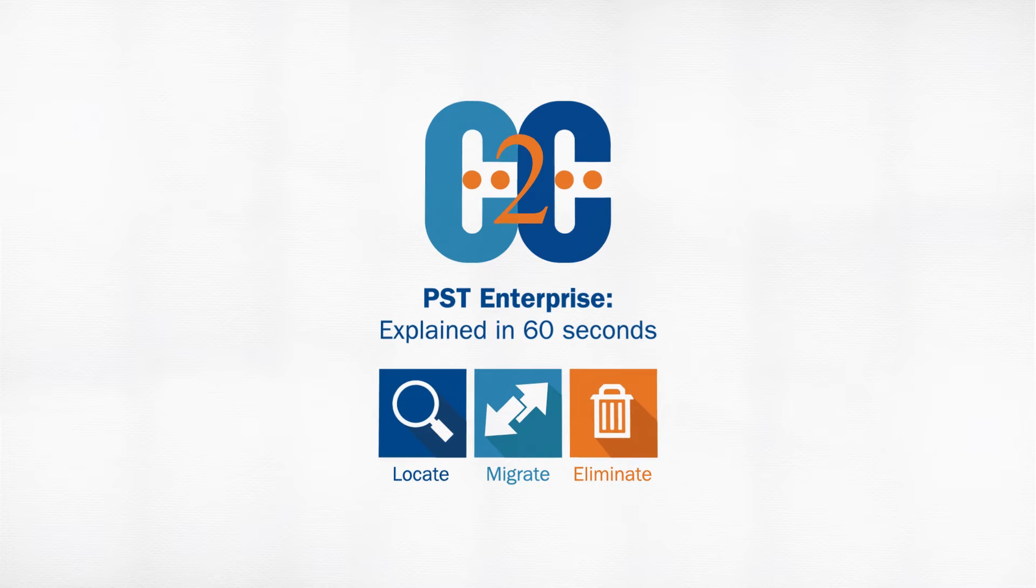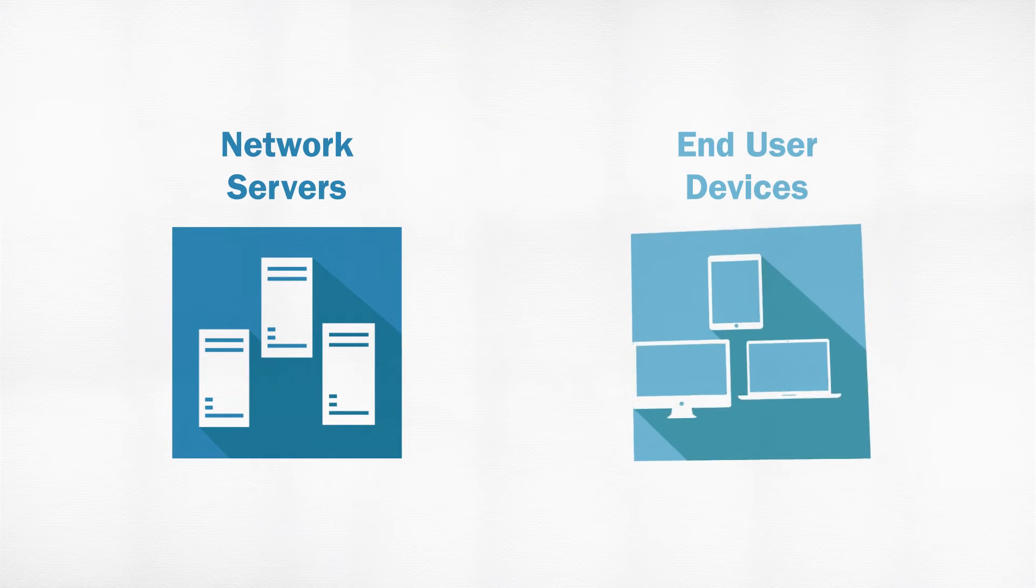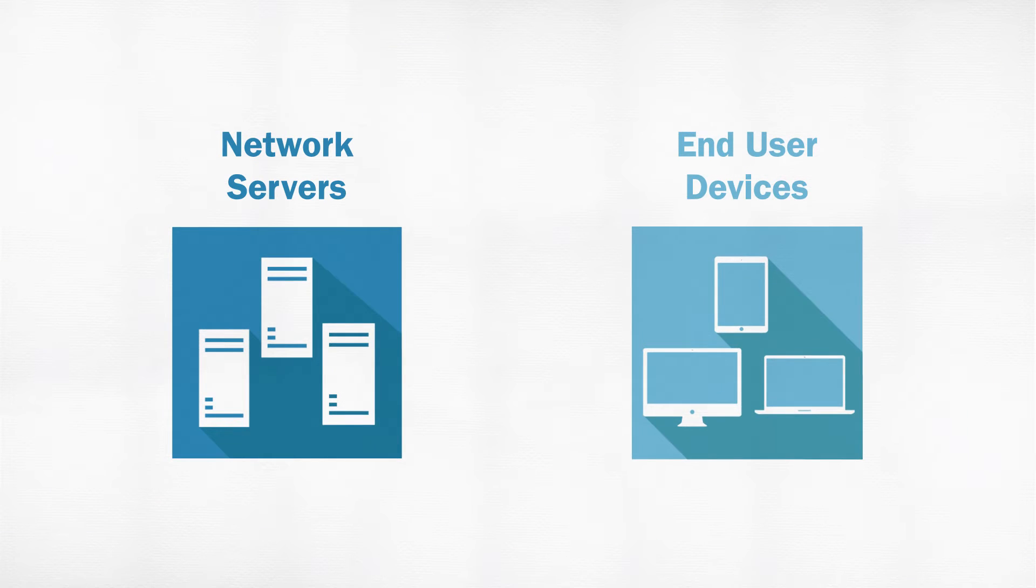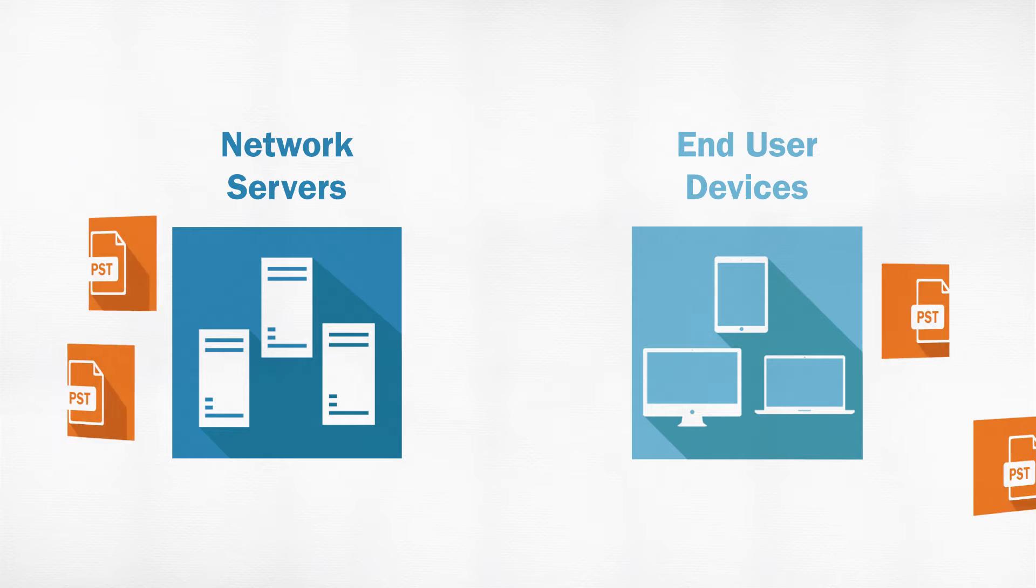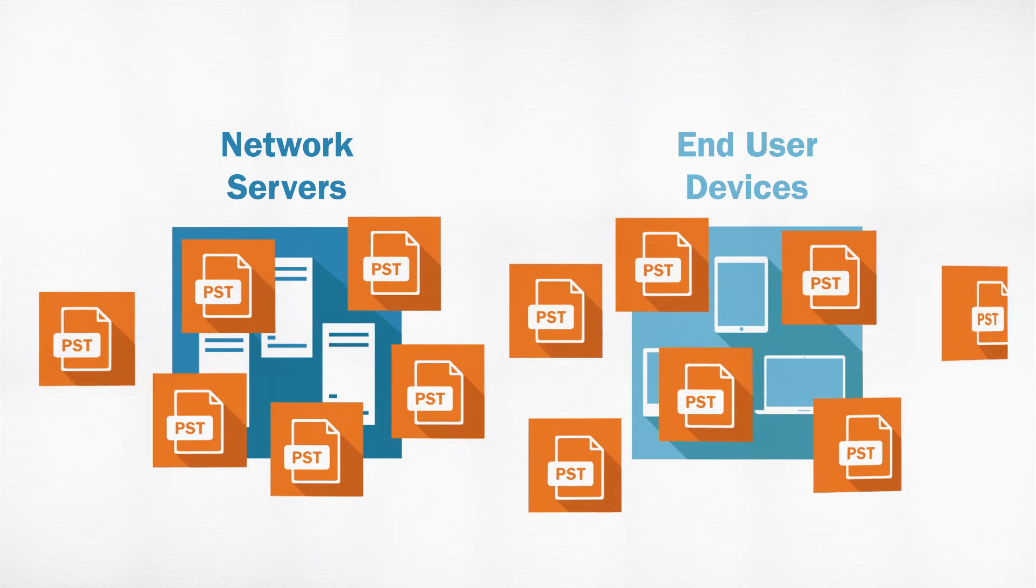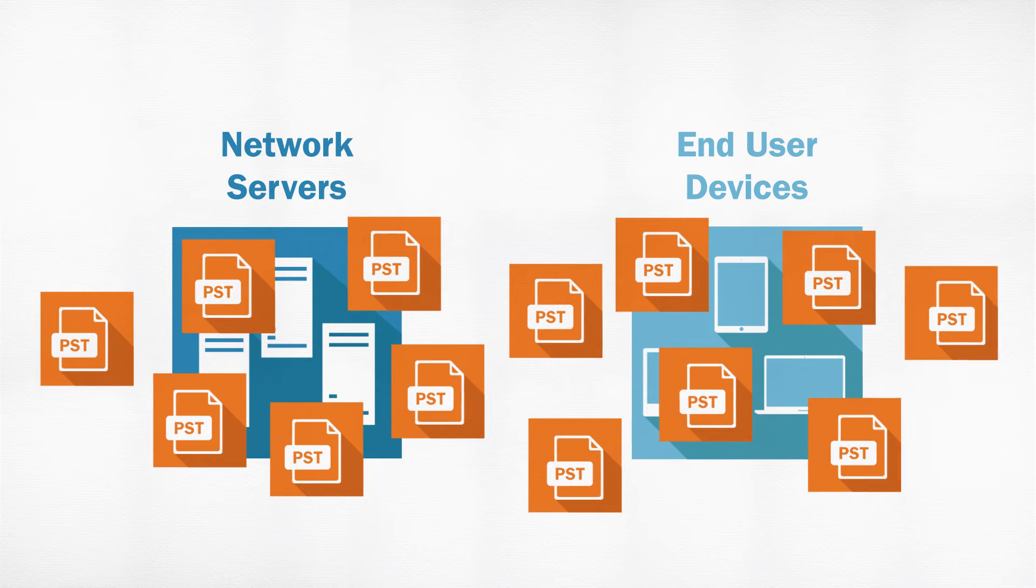Within an organization, there are network servers and end-user devices, and there are PST files scattered across these.